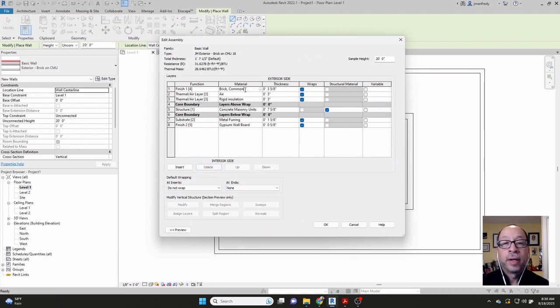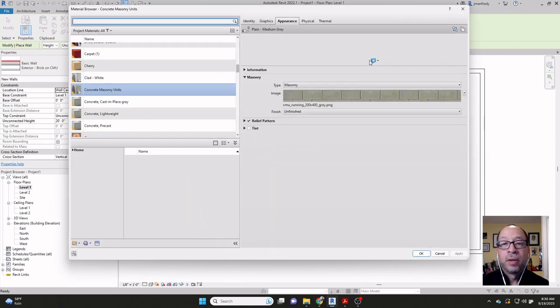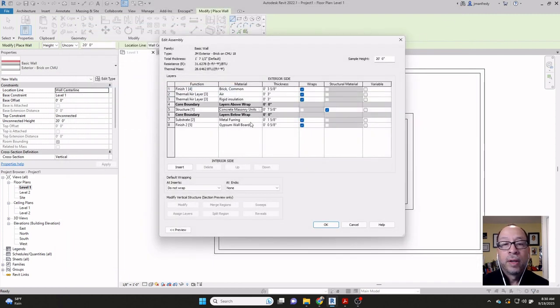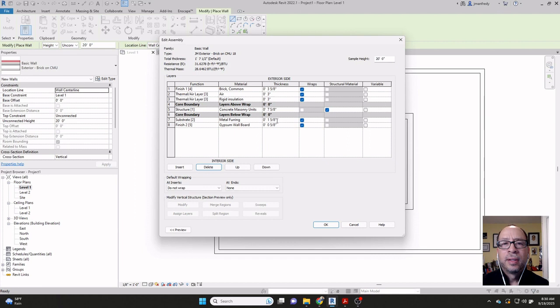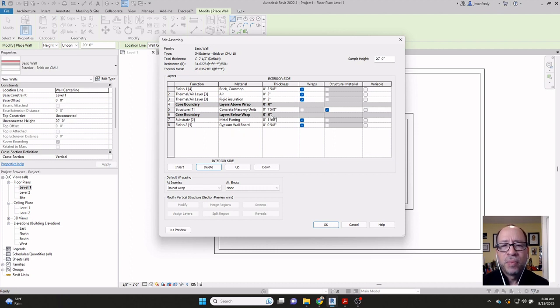So what do we got left? We got brick. We got air. We got insulation. Concrete masonry units, 7 and 5 eighths. Metal furring, 1 and 5 eighths. This is pretty much the composition of the wall that we looked at. The drawing had all these listed out and gave us these measurements.